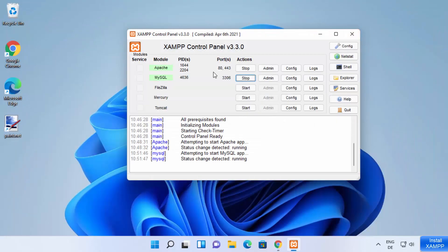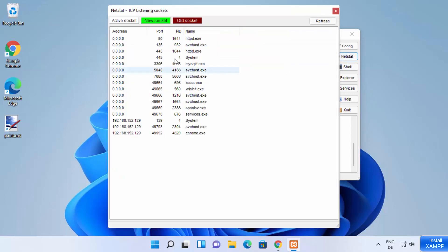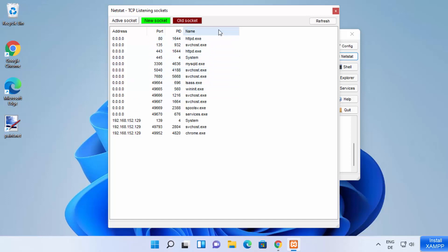Remember, if port 80 is already occupied on your Windows system by another service, Apache will show errors. XAMPP control panel includes a Netstat tool — click the Netstat button to see a list of all ports occupied on your system. You can see port 80 is currently used by Apache, and MySQL is on port 3306.